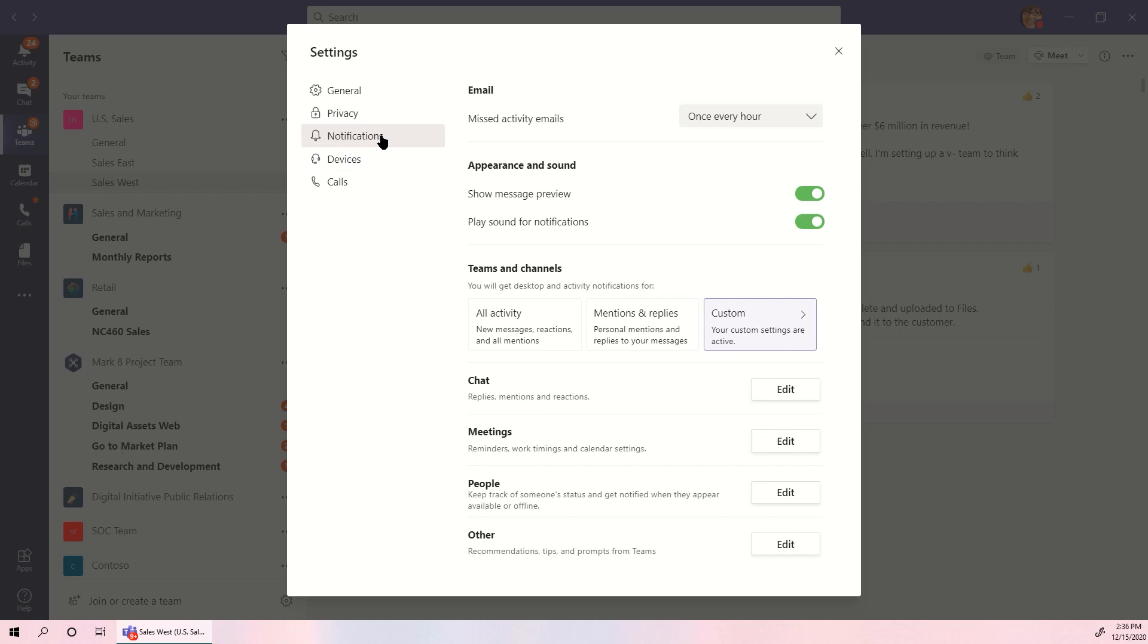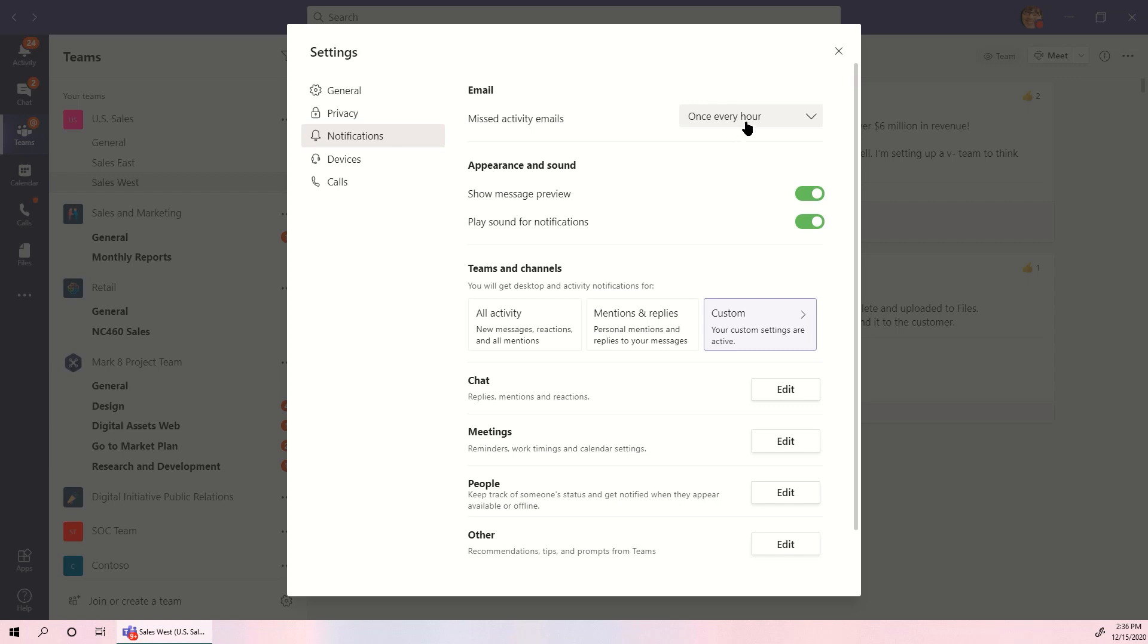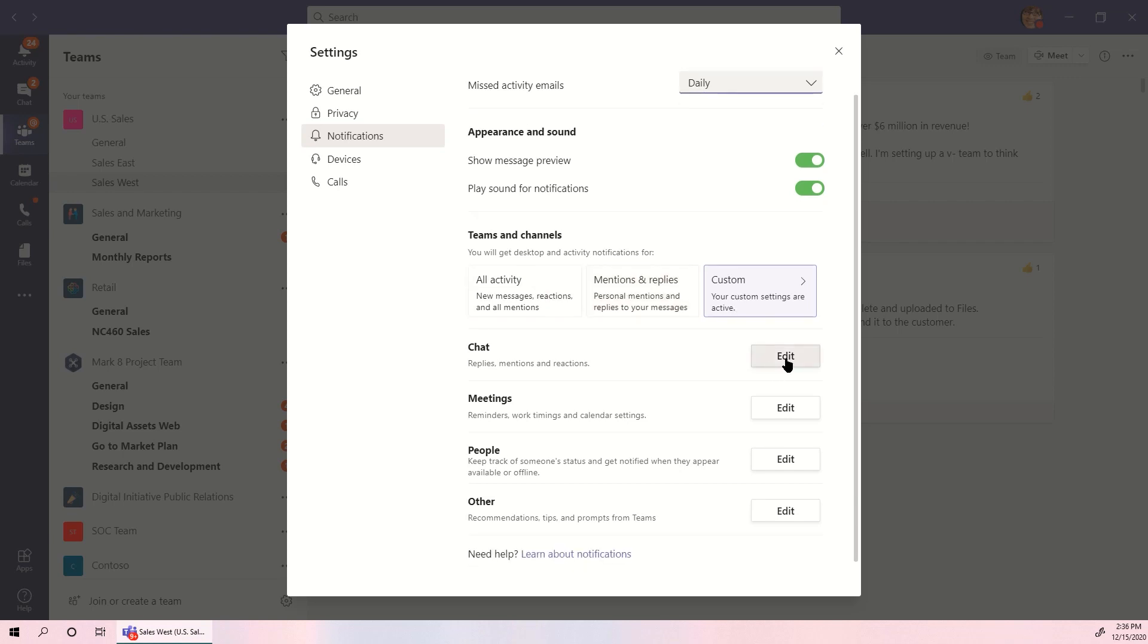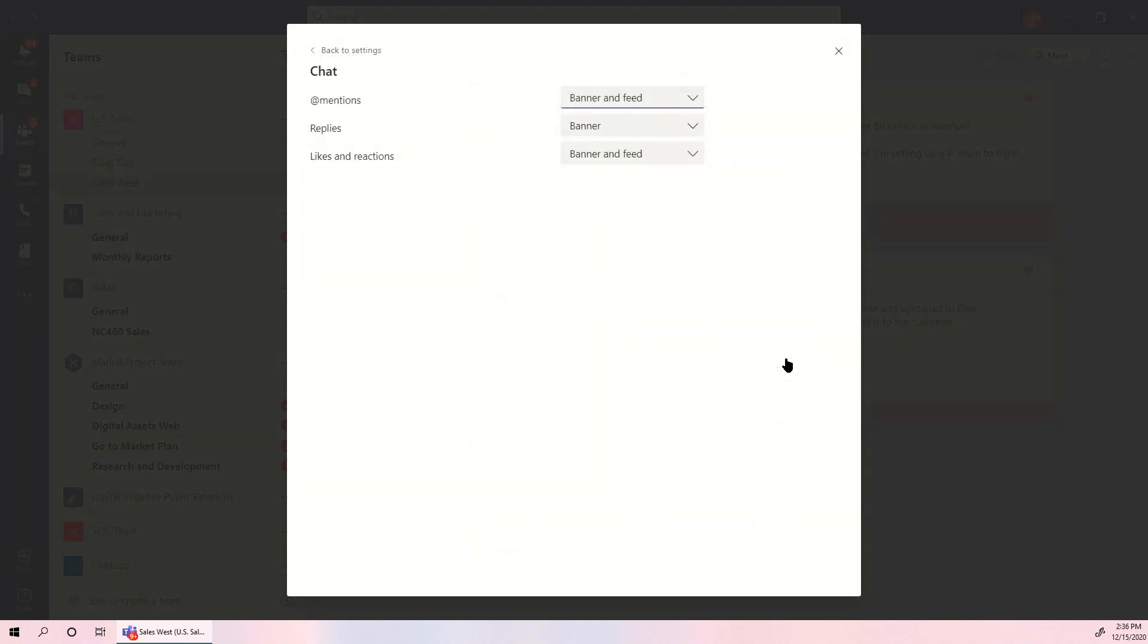Notifications gives minute controls over how you receive information in Microsoft Teams. Choose how often you receive a missed activity email, if notifications make sounds, and set how you see info from Teams and channels, chats, meetings, and more. You can even tag specific people to receive notifications when they become available.